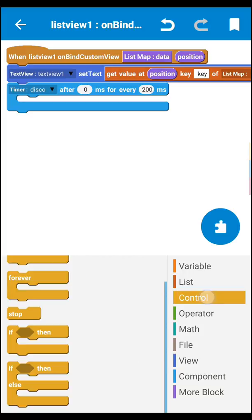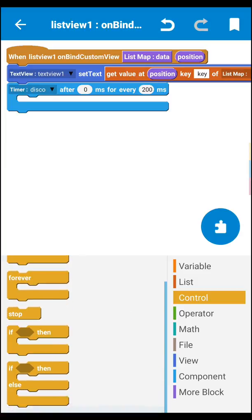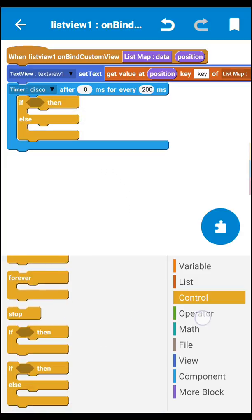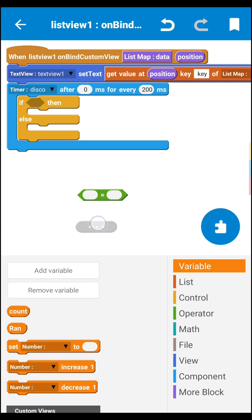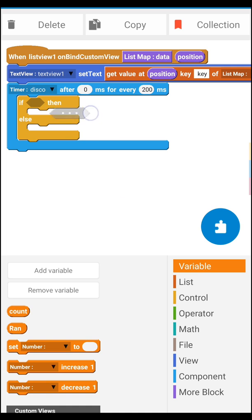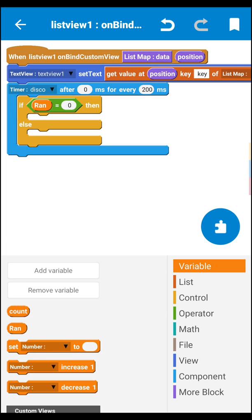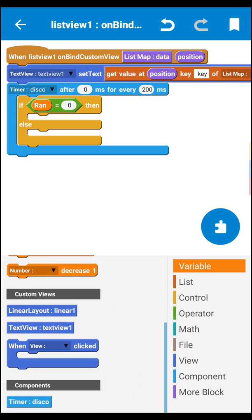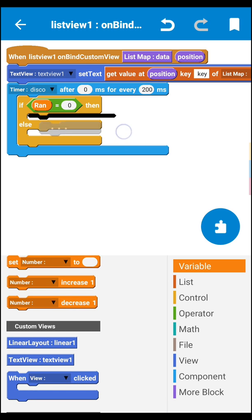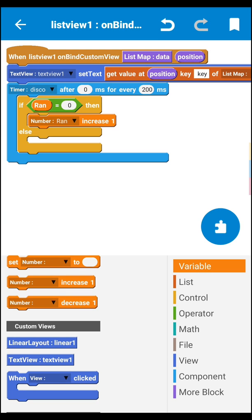Next you need control — go to control area, you need an if/else block. Then go to operator area and get an equal-to block. Now set our 'rent' variable block and set it equal to zero. If rent equals zero, then rent will be increased by one.